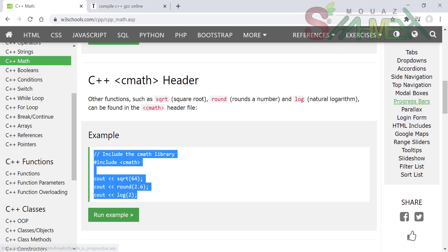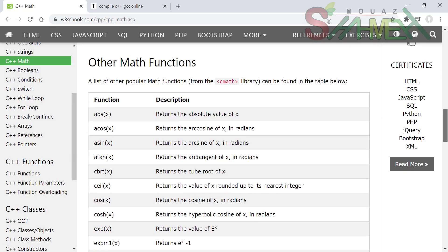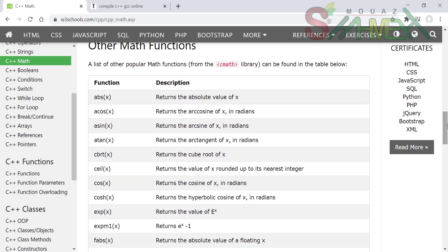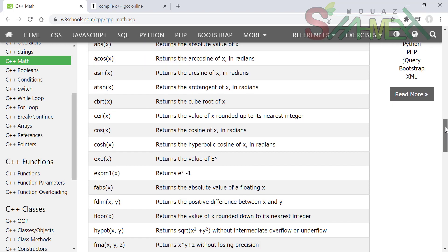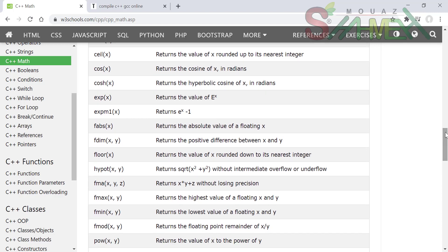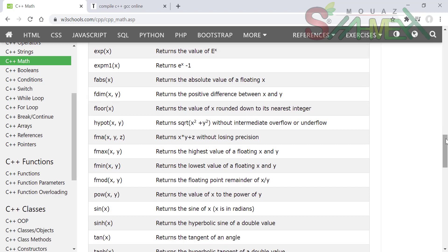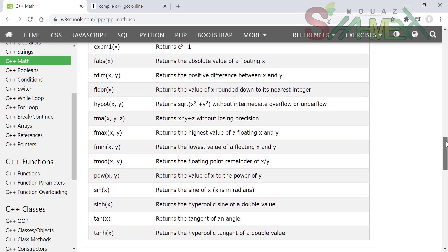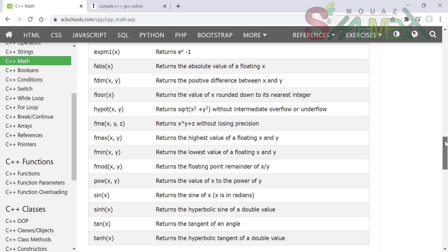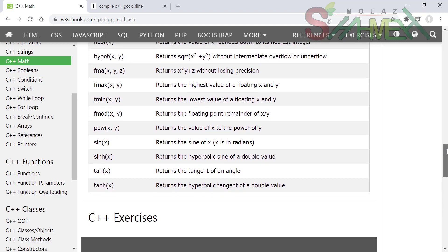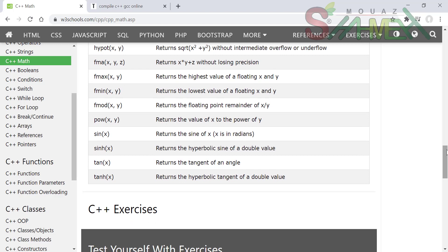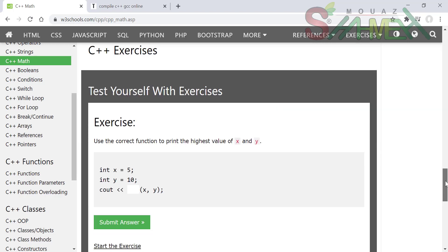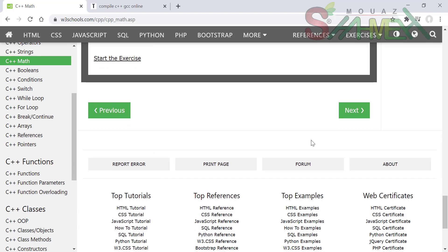Also, I have a new version of C-Math. Cosine, sine, etanjan, cbrt, cube root, cl cosine, cosine h, exponential, eos, xp, xp, m1, fabs, floating x, fdime, floor, high put, fma, fmax, fminimum, fmod, power, sine, sine h, tanjan, tanjan h. So this was the math or mathematics in C++.